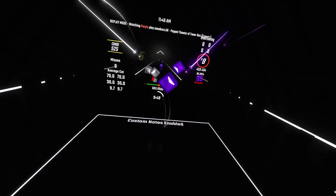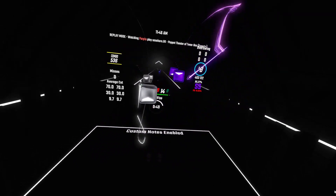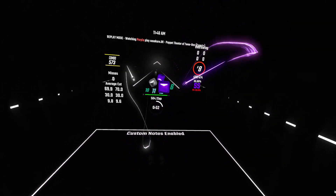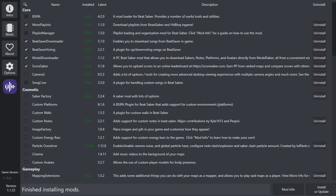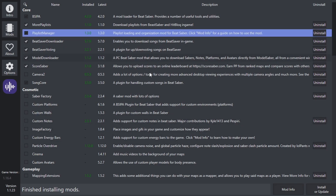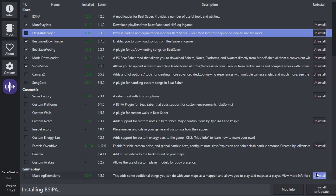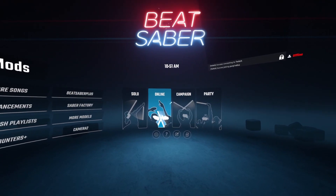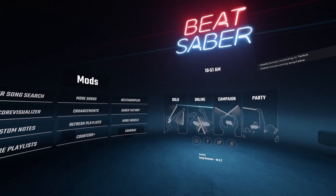Once you've got FPFC, the next thing you need to do is download the Playlist Manager mod. Open up Mod Assistant, make sure that Playlist Manager is checked, and then click Install or Update. Once you've done that, you can open your game and go to the Solo tab.